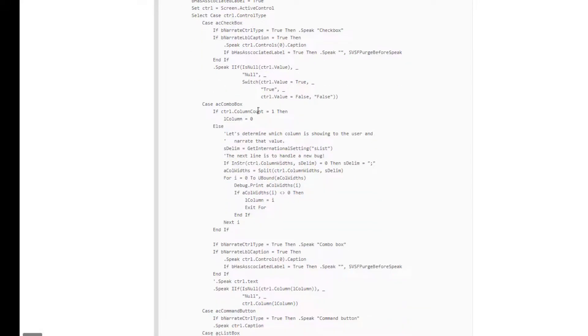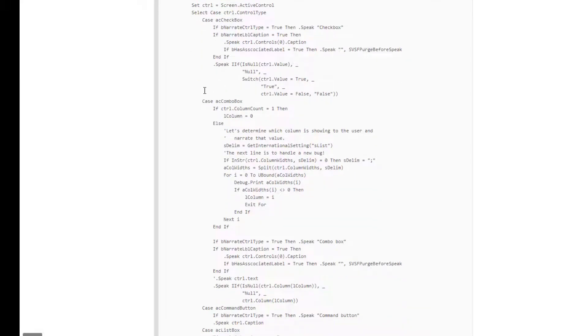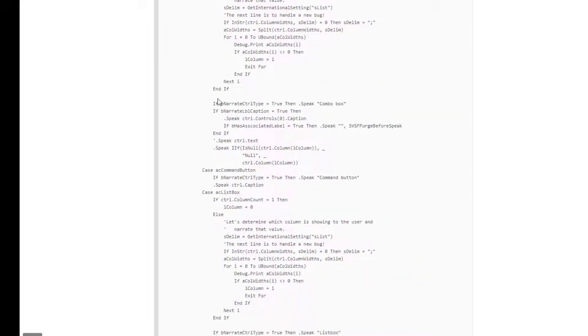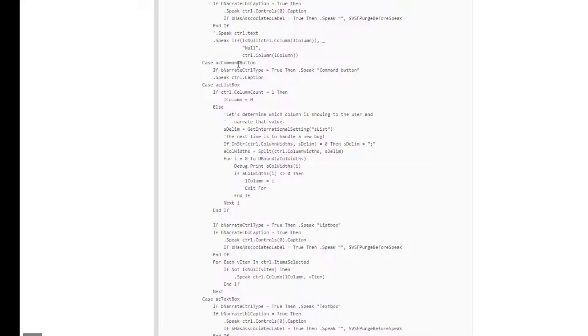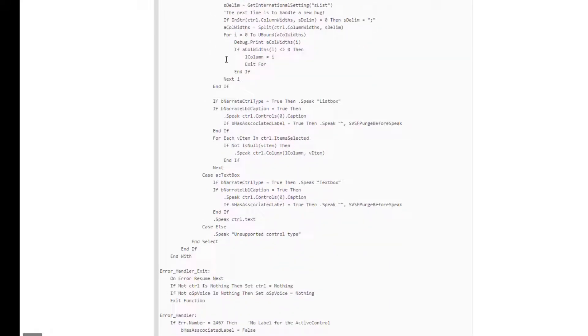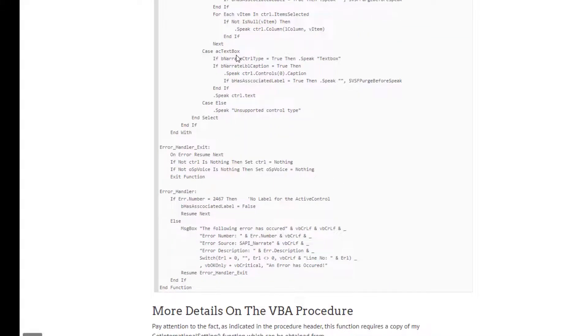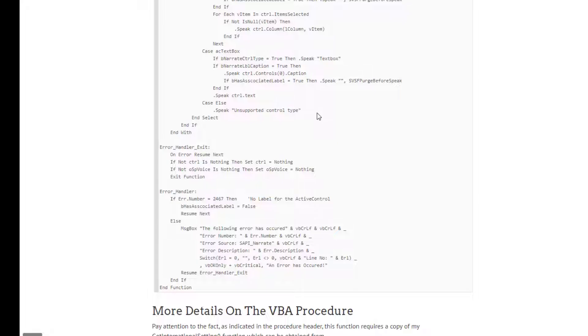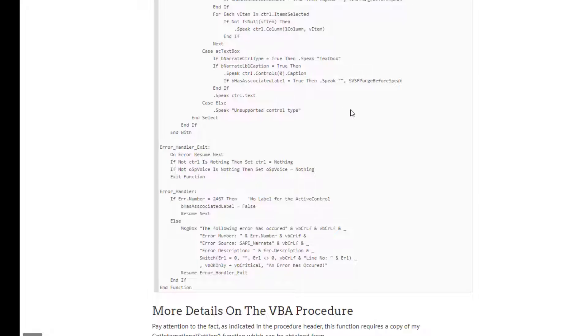Now I've coded, as you can see, checkboxes, combo boxes, command buttons, list box, text boxes. I haven't done every single control type, like let's say a web browser control. I may add some more, but I did the bulk, the most common, the most useful ones in my opinion.